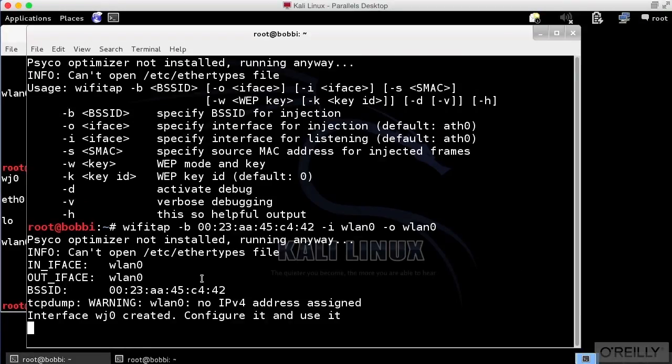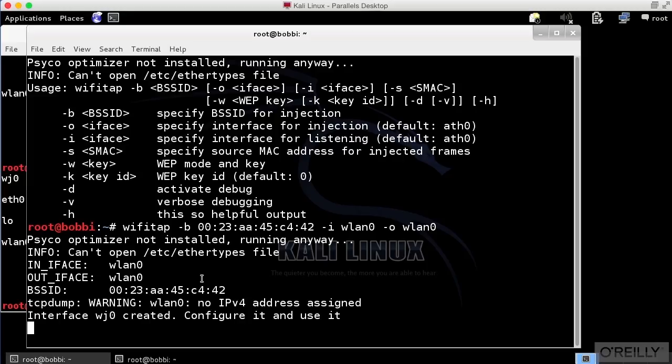Now I can configure WJ0 to actually have an IP address, a subnet mask, a default gateway. It will show up in the routing table, and I can then start passing traffic along that virtual interface out into this wireless network. So that's Wi-Fi Tap, another way of passing traffic into a wireless network.